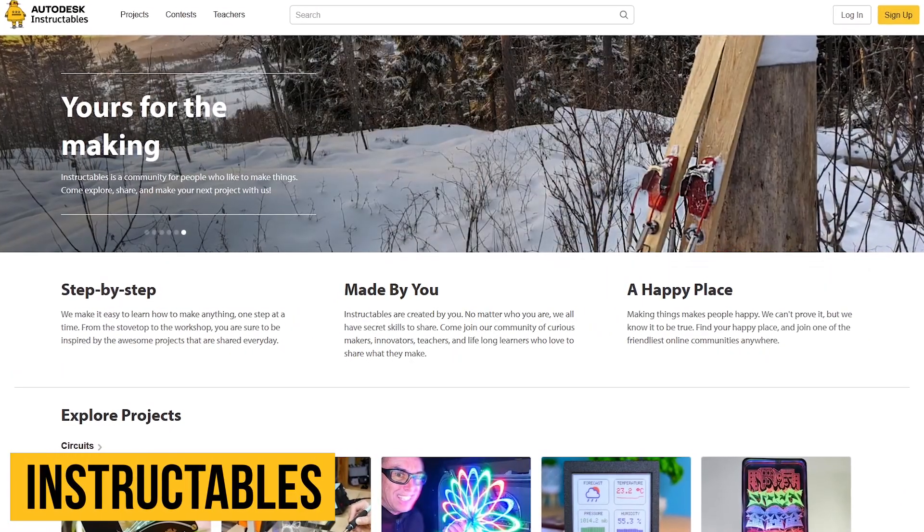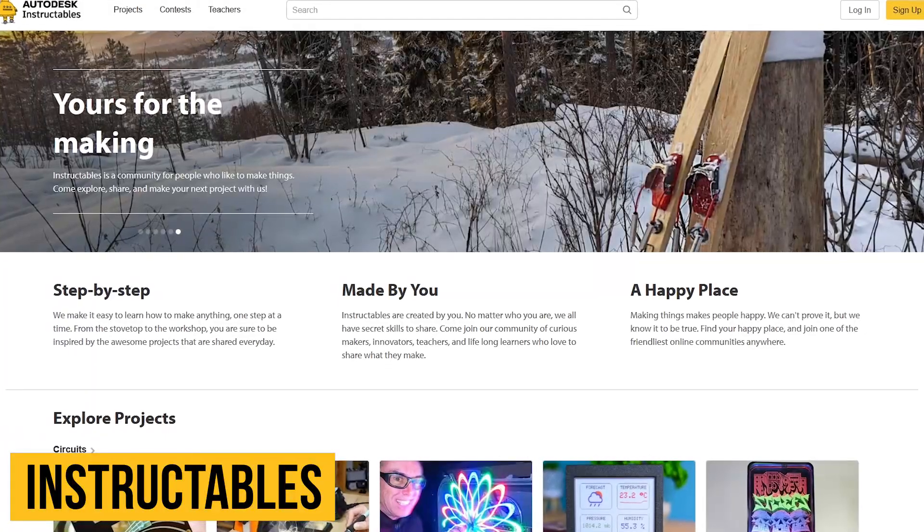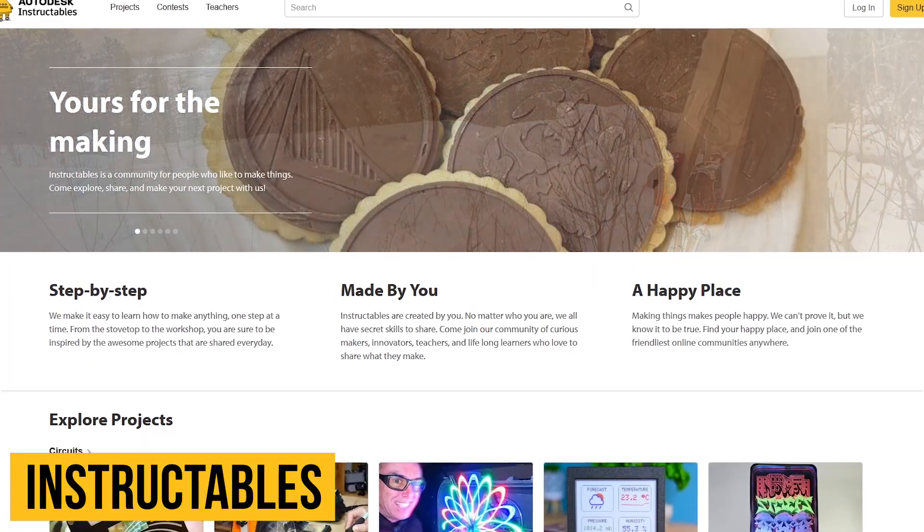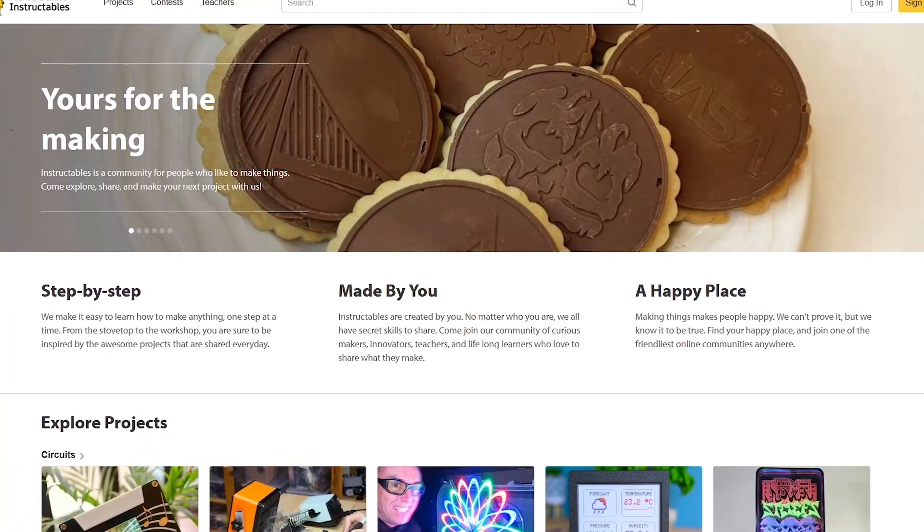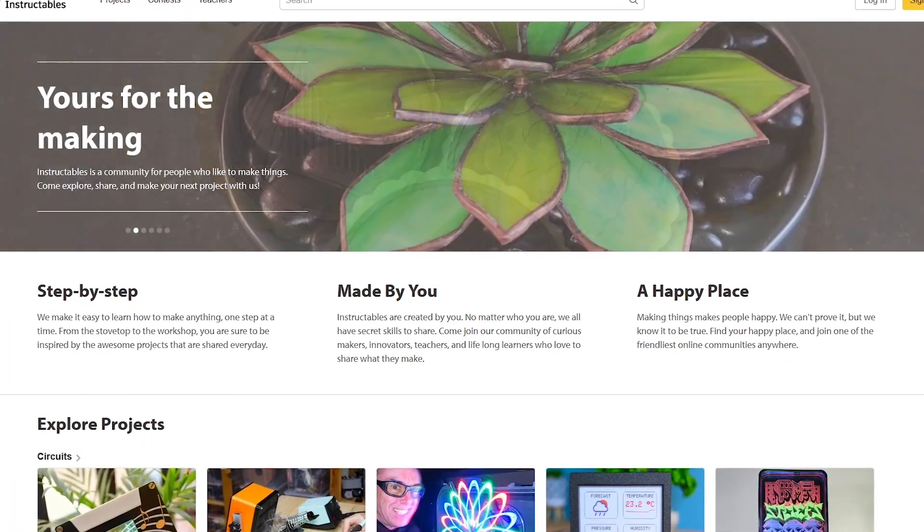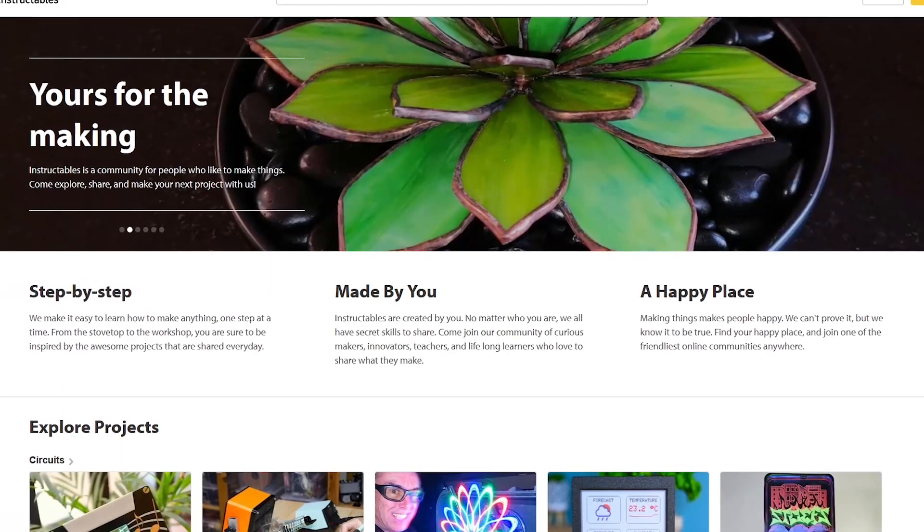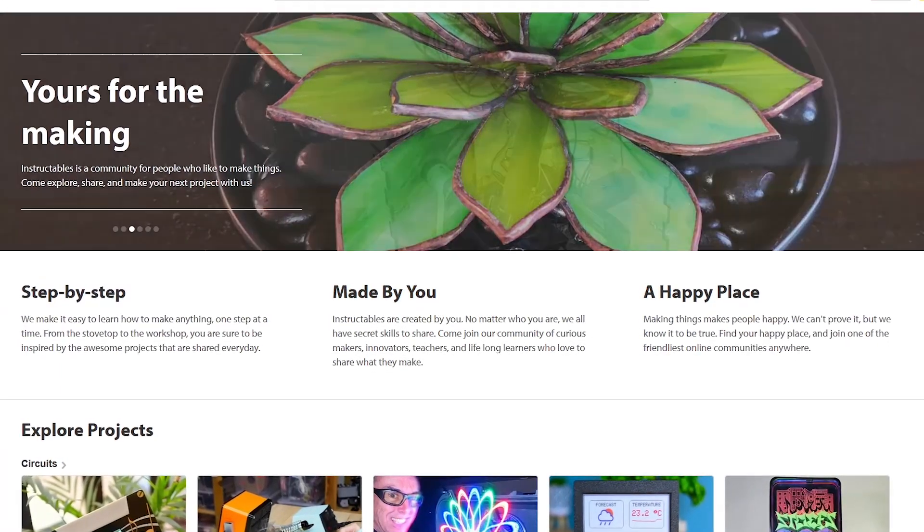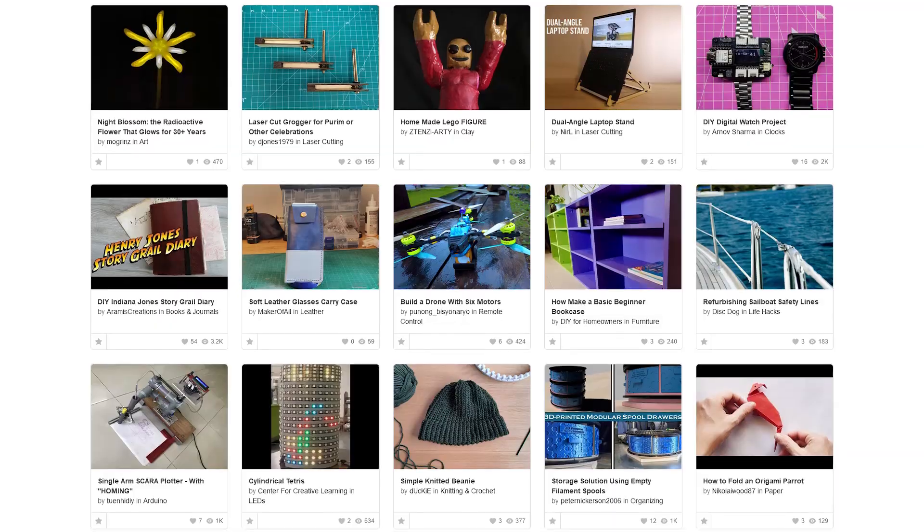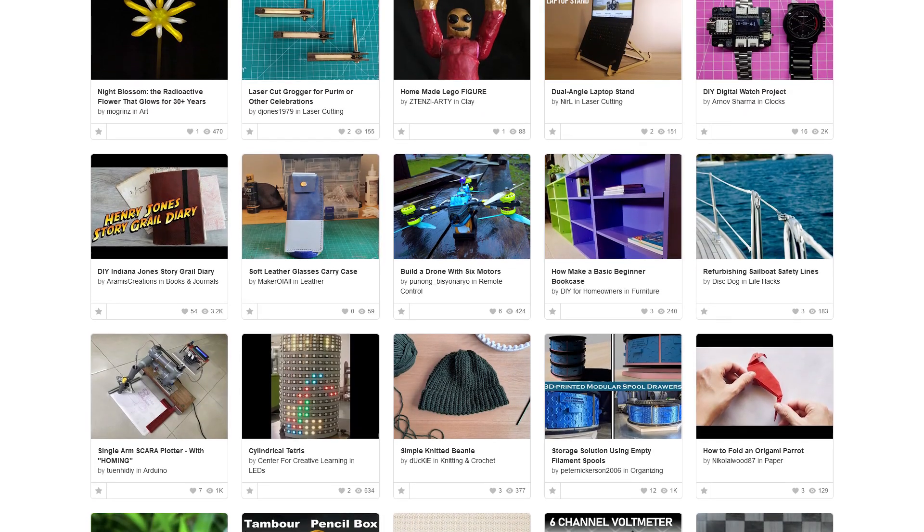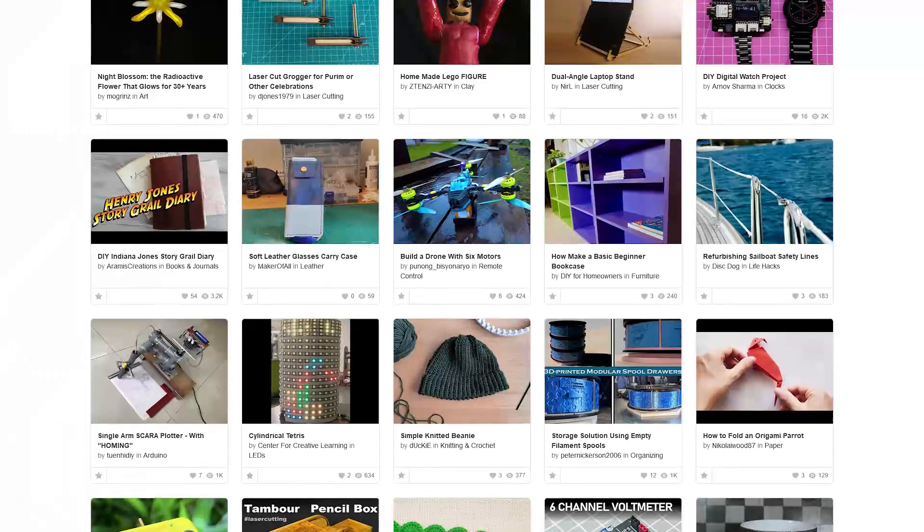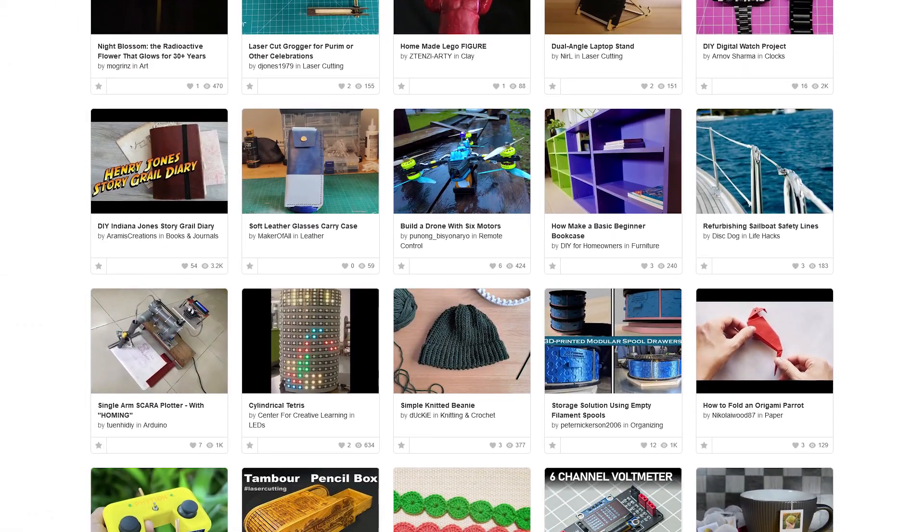Instructables, from the folks at Autodesk, specializes in user-created and uploaded do-it-yourself projects. This site has been around for more than 15 years, and I'm still surprised when people tell me they've never heard of it. They have tons of projects in a wide variety of categories, with easy-to-follow instructions.